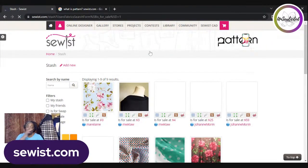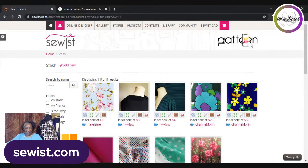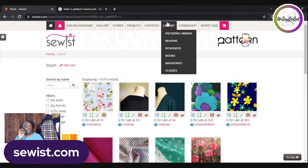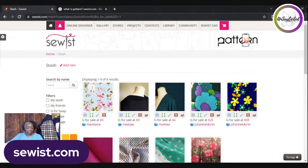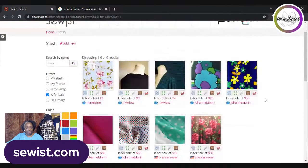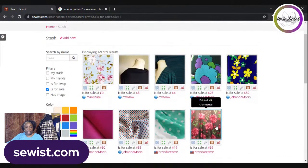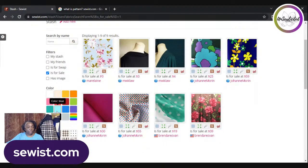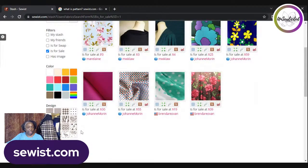Fabric Sale is specifically for selling fabric — you post fabrics you have for sale so other users can buy them. You can search by color and by design, which is a nice feature. They've done quite a bit of work on this site lately, making it increasingly useful for sewists.